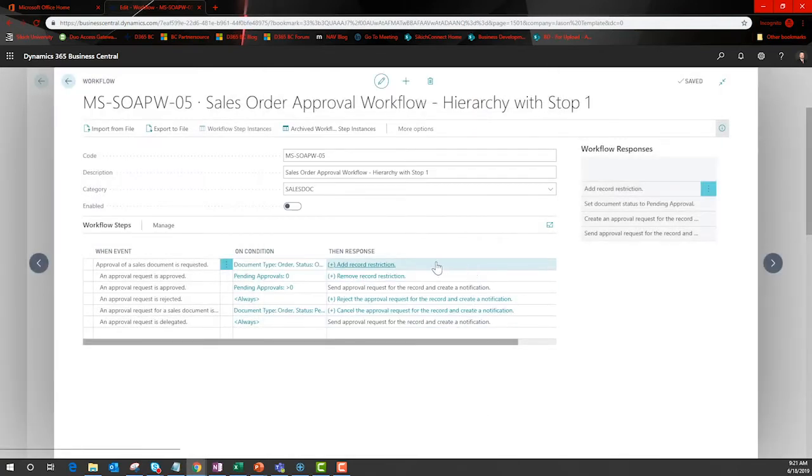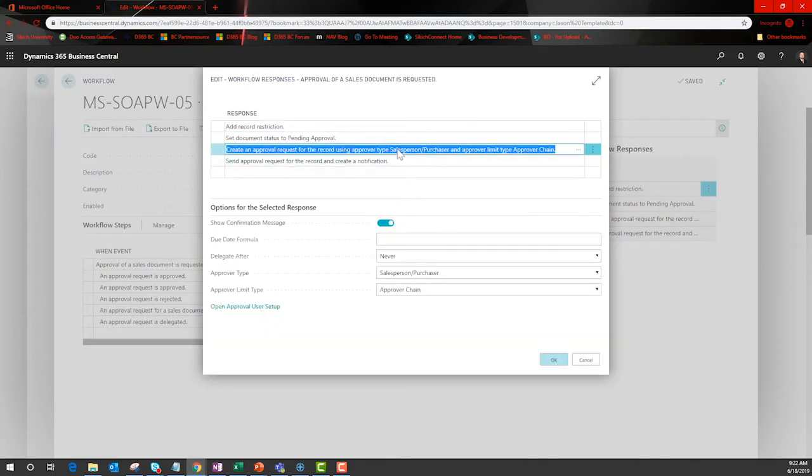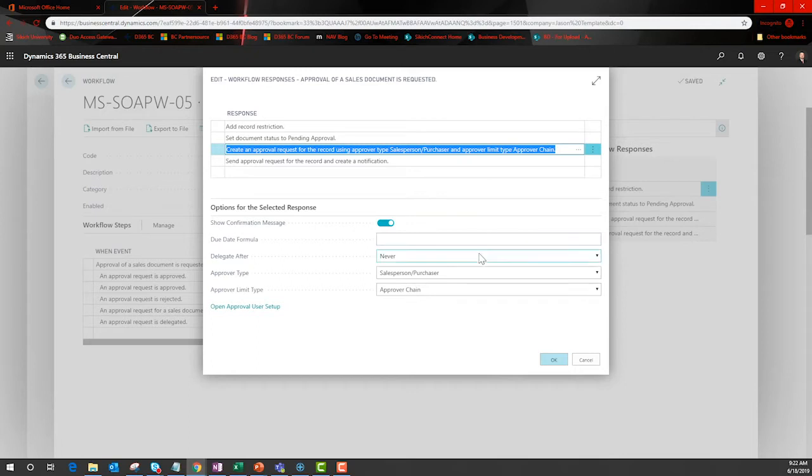Now I need to tell BC the next step. This can be a due date or who is going to receive the notification. Here I am letting the chain do the work. This means that as the value increases, multiple approvals would be required as approvers limits are reached.